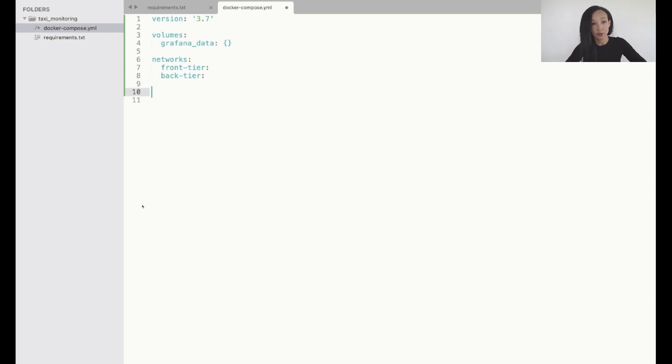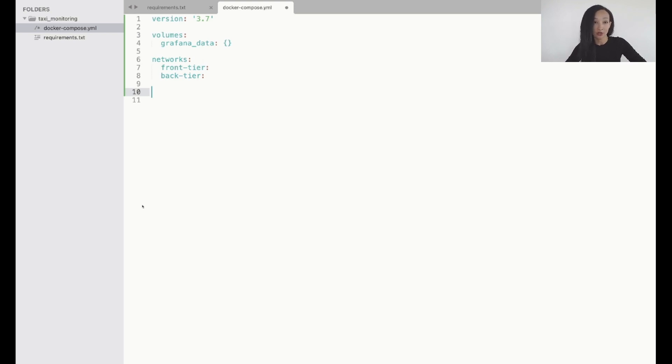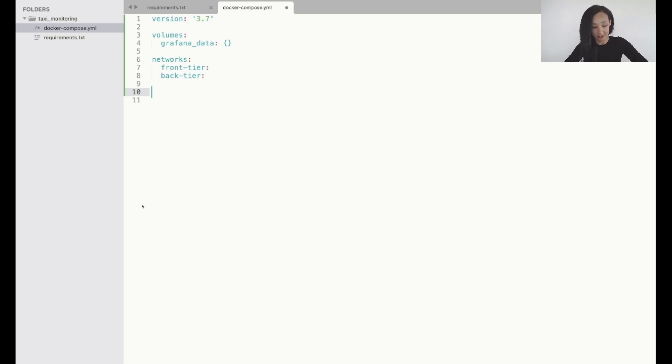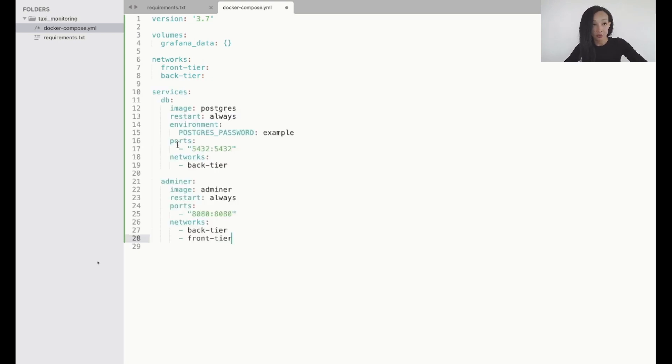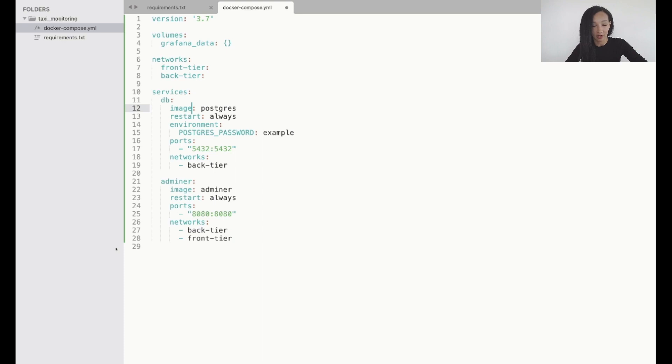And now I can move to specifying all my services. This is gonna be database, a tool to manage content of the database which is Adminer, and a dashboarding tool. So let's start. I'm gonna use Postgres. So my image is Postgres. I'm gonna restart this container every time I run my docker compose. So I write restart always.